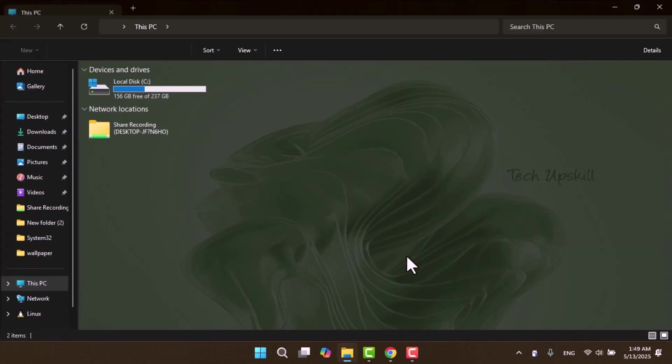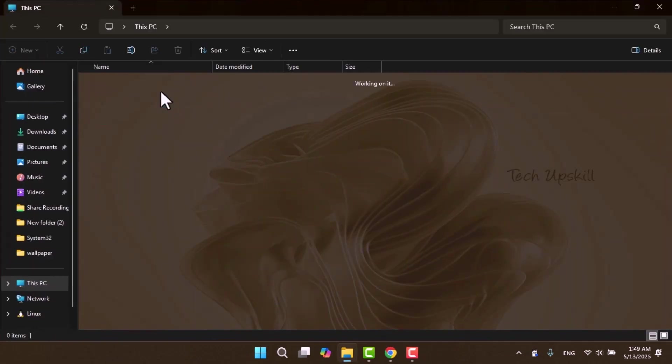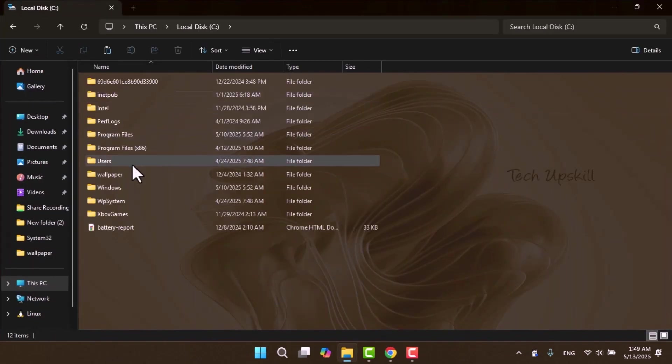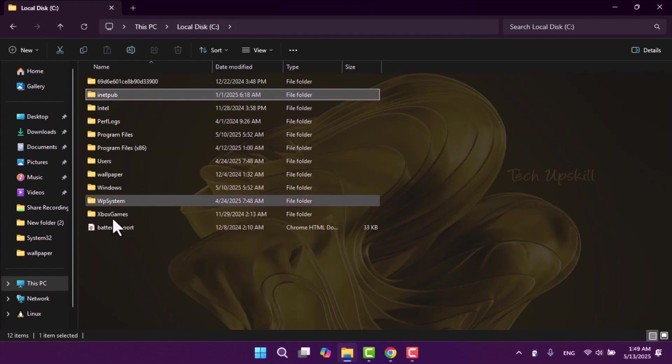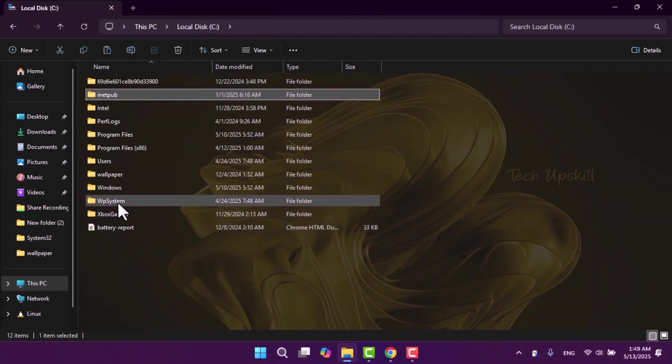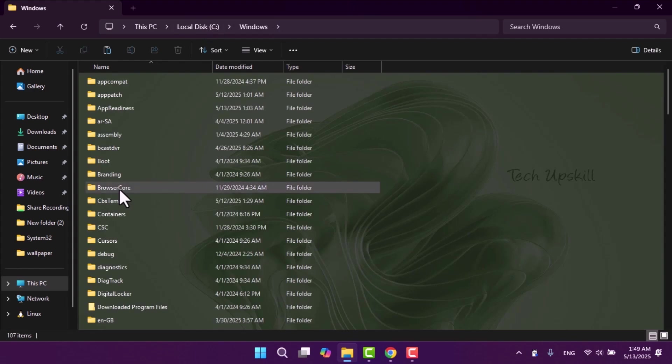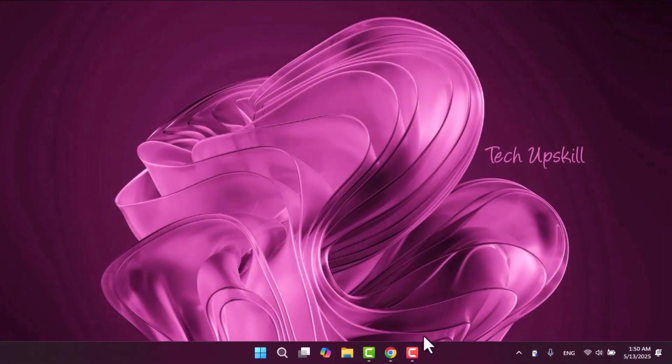Hello everyone and welcome to TechUpSkill channel. In today's video, I'll be showing you how to set any image as the background in your file explorer. This simple customization can make your workspace more personal and visually appealing. And now let's get started.